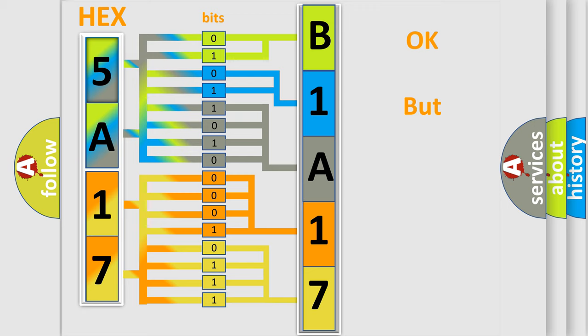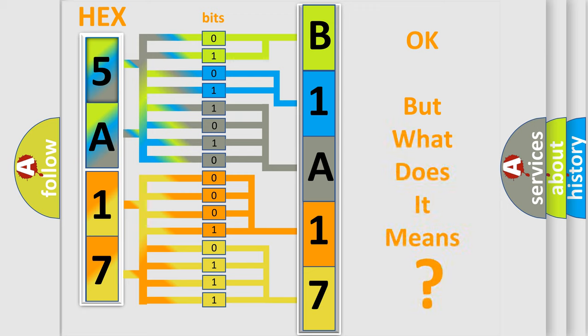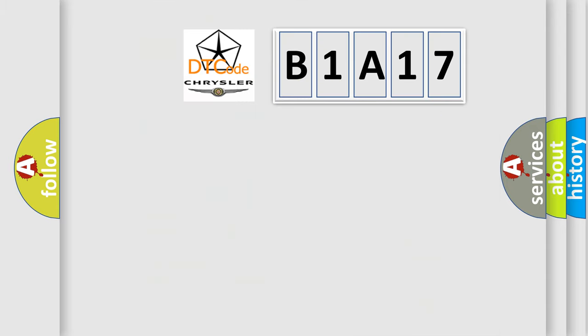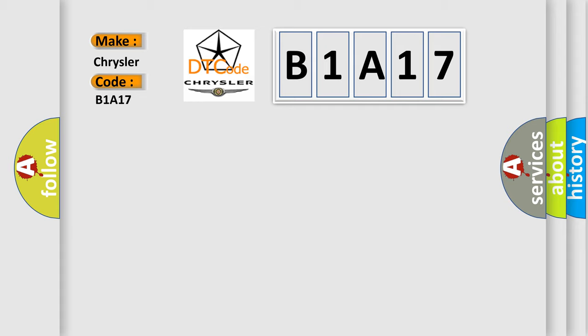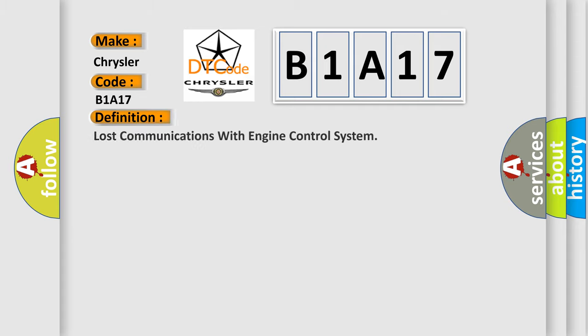The number itself does not make sense to us if we cannot assign information about what it actually expresses. So, what does the diagnostic trouble code B1A17 interpret specifically for Chrysler car manufacturers? The basic definition is: Lost communications with engine control system.